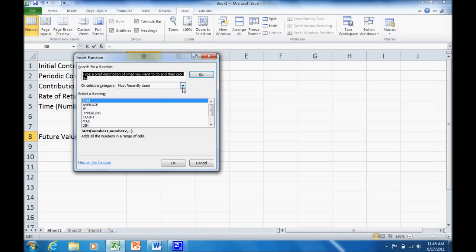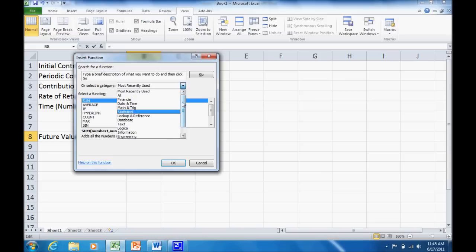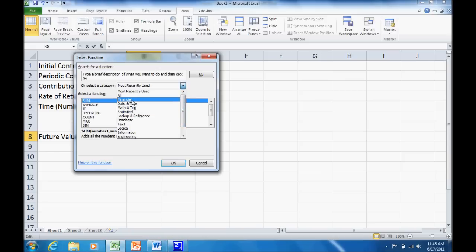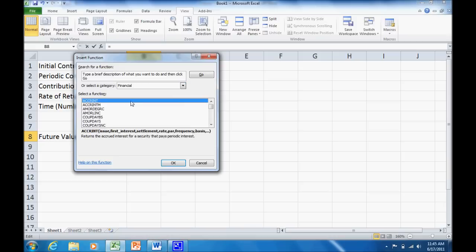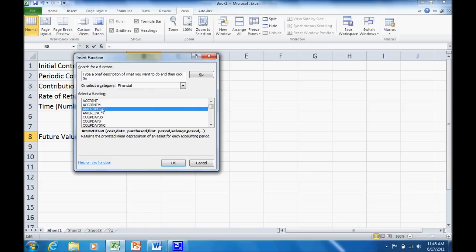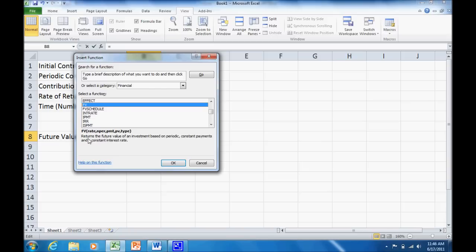If you haven't done it before, you might have to look for it. And it's going to be a financial calculation. So you can see all these different values, financial, date and time, math and trig, statistical, and so on. What we want is financial. So just click on financial. And now you'll see several different functions. All these functions are briefly explained. So lots of different functions there with a brief explanation. What we want is future value. So that's just FV.